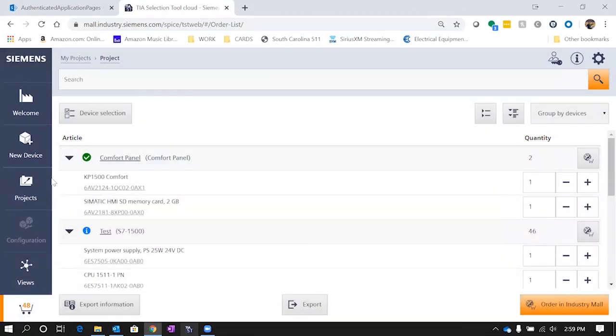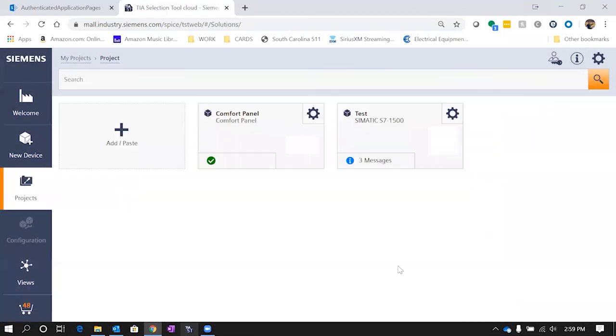Our cart has been updated and we're good to go there. There wasn't much to configure for the comfort panel, but if we go back to the projects, you'll now see that we have another project here called comfort panel. So that's pretty much it for the TIA selection tool.